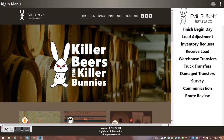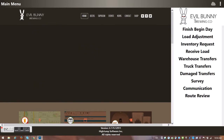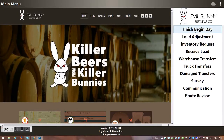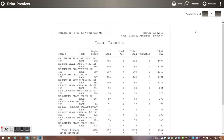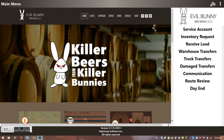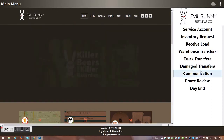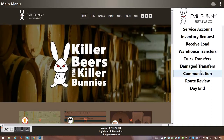I finish my Begin Day and it confirms yes — I've added these products to my truck, showing my total cases on the truck. My screen changes yet again and I can go in here and click Service Account to start off and see what I'm going to do today.